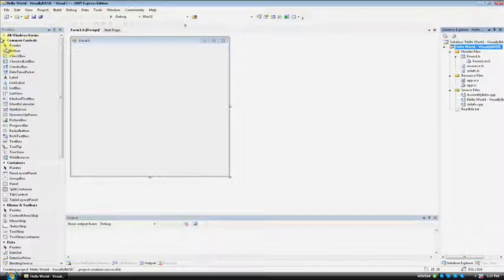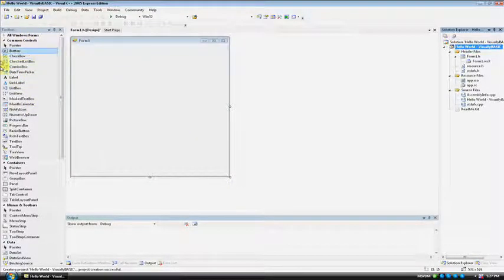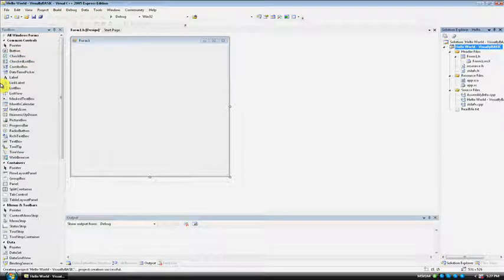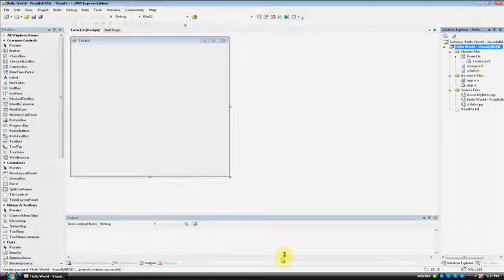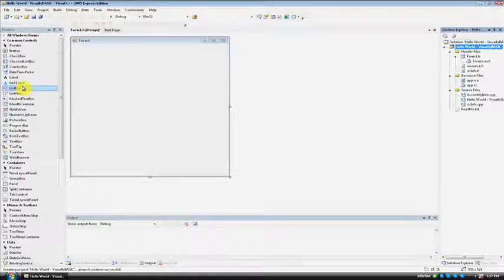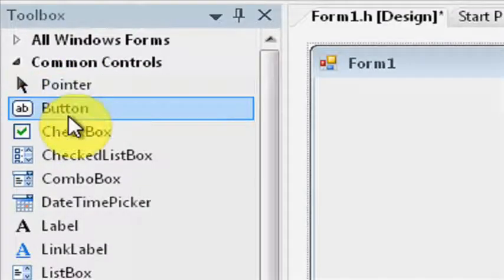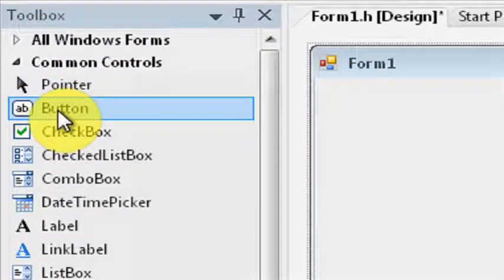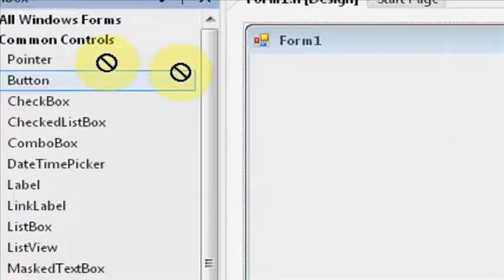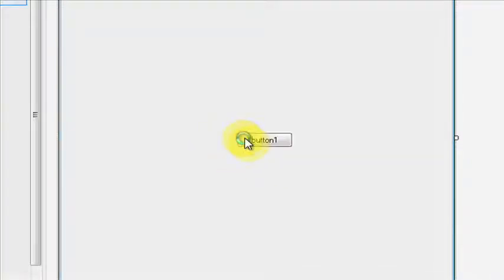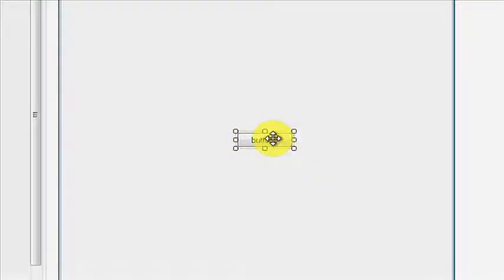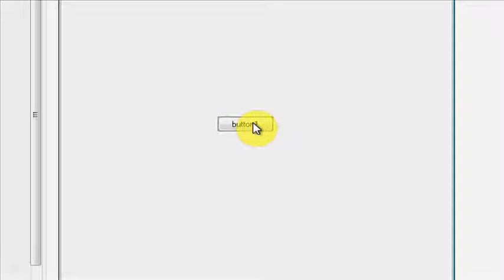Now go to your toolbox. Your toolbox will be on the left side of the screen, the right side, or the bottom. It really depends on how you configured it. Mine is to the left side. You want to find the control that is called Button. Click on it and drag it onto the window. Now center it on the window.